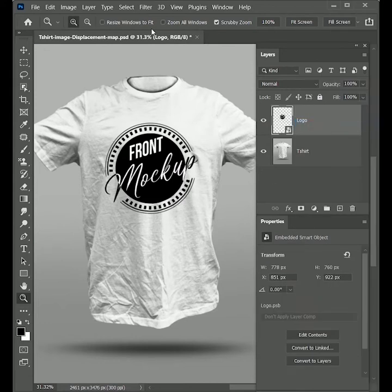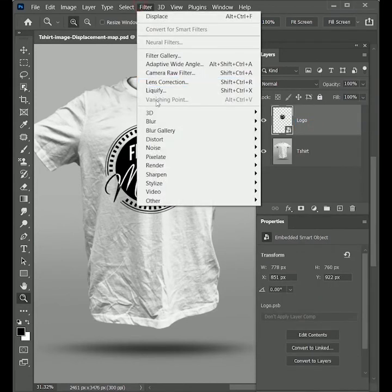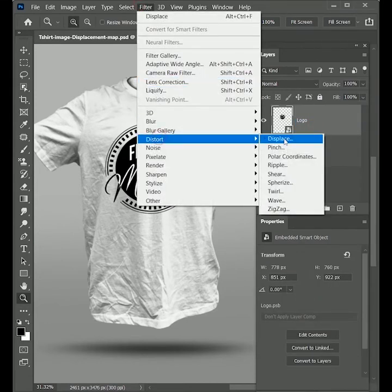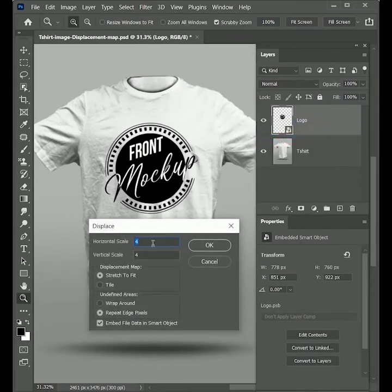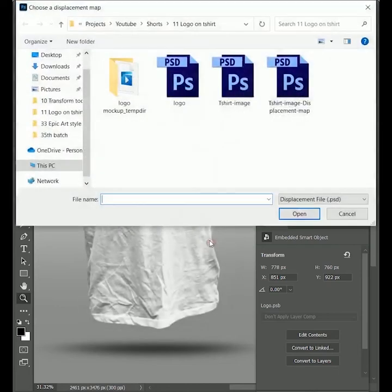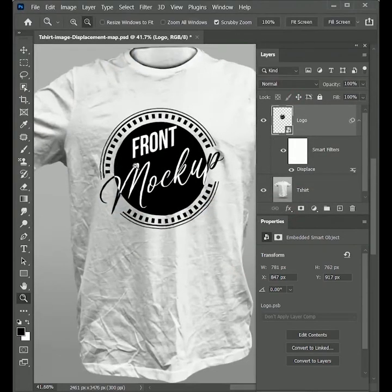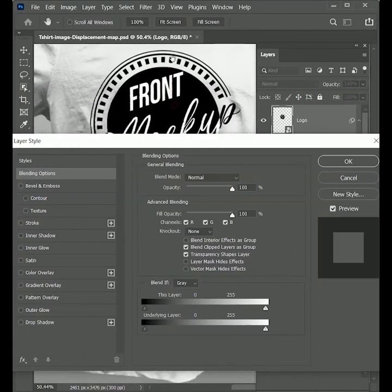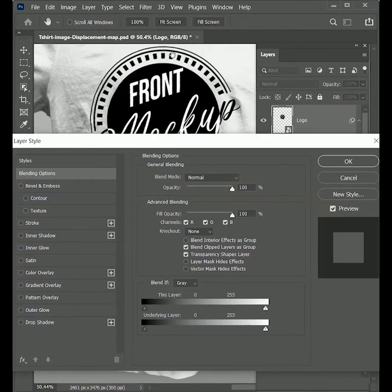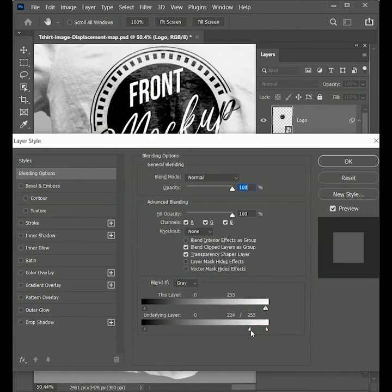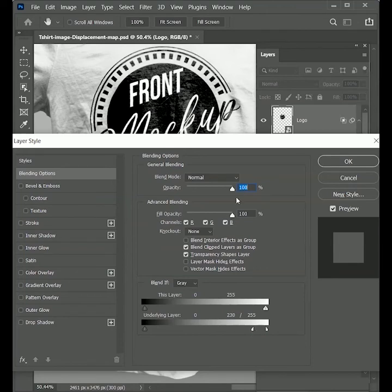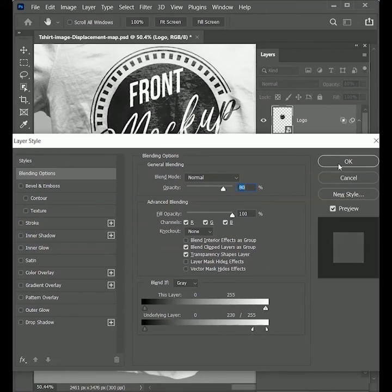Select the logo layer and convert it into a smart object. Now go to Filter, Distort, Displace. Set the value 4. Click OK. Select the displacement map and open it. Double click on logo layer to open the blending options. While holding Alt, drag the arrow to the left. It will give us a soft transition and our logo will blend with the t-shirt. And set the opacity to 80%.